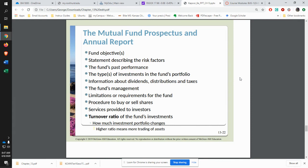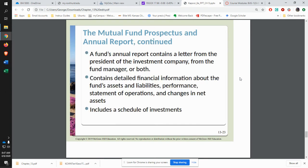When you purchase shares in a fund, you'll receive a prospectus and an annual report. The prospectus gives you all the information about the fund and everything that goes into it. The annual report comes out showing what the finances were — what the fund made over the year. It includes a letter from the president, detailed financial information such as assets and liabilities, the balance sheet, income statement, and cash flow statement.